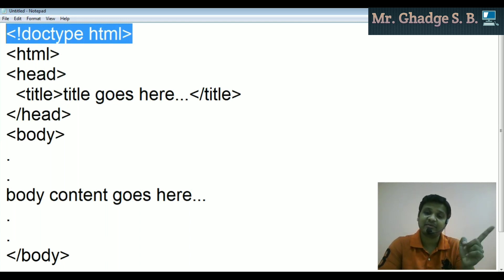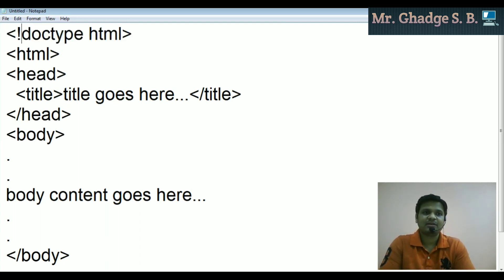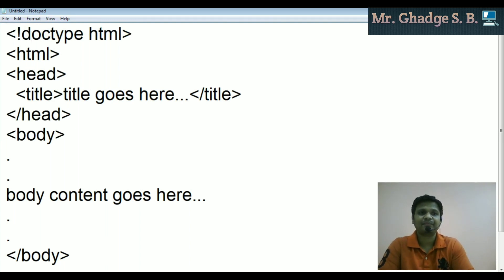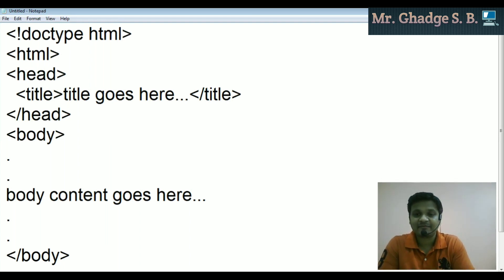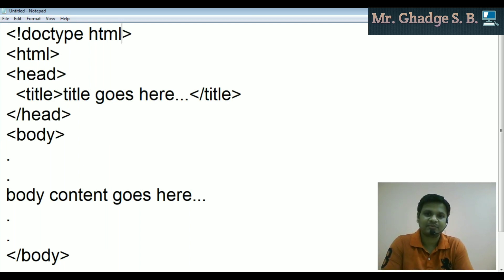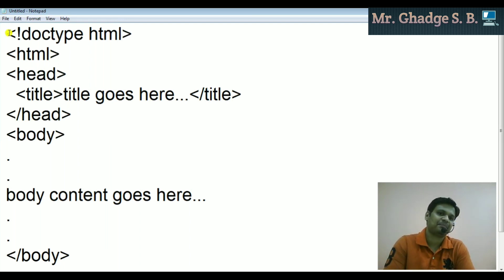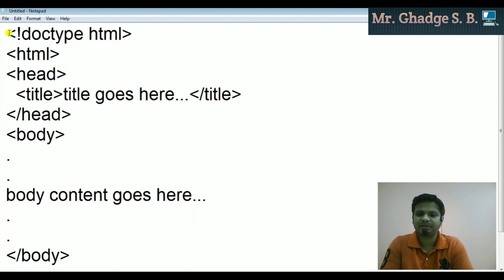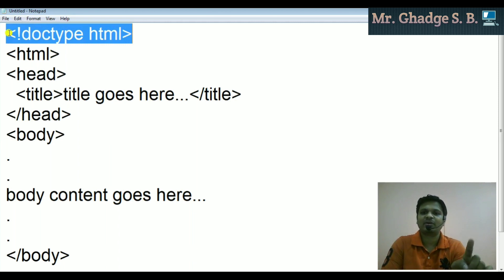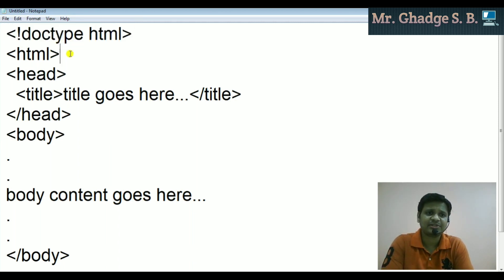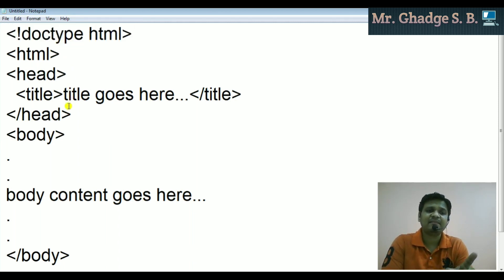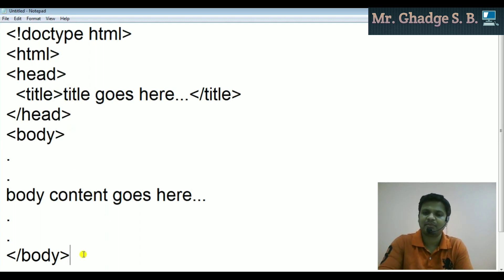In HTML4, the DOCTYPE declaration requires different types of keywords and attributes — it is a lengthy statement. HTML5 makes it very easy to implement and learn. Just type that statement — it is called the DOCTYPE declaration. Then HTML tag, head tag, title, head tag close, body tag open, body content goes here, body tag close, and HTML close.